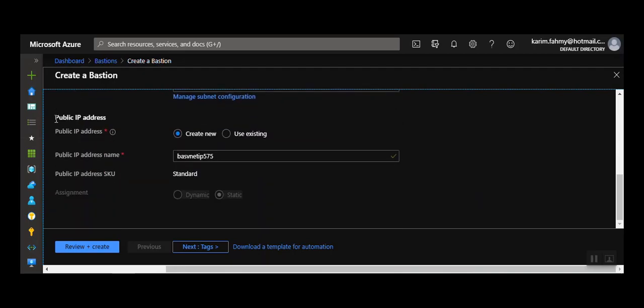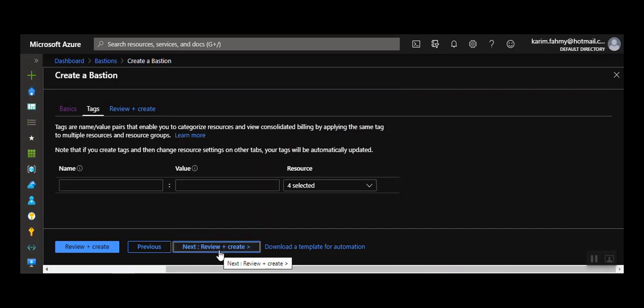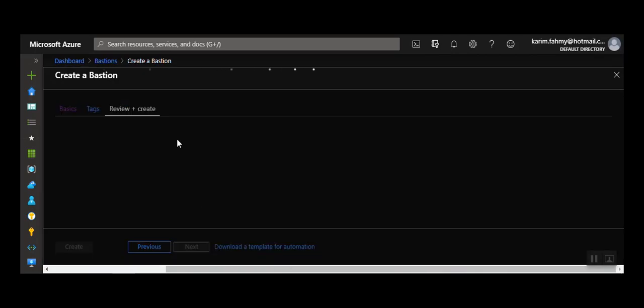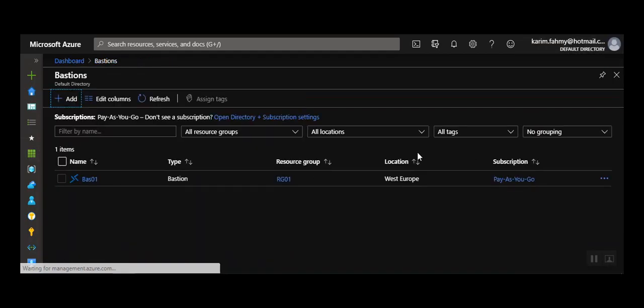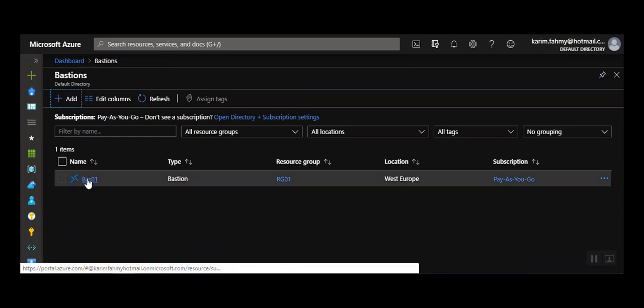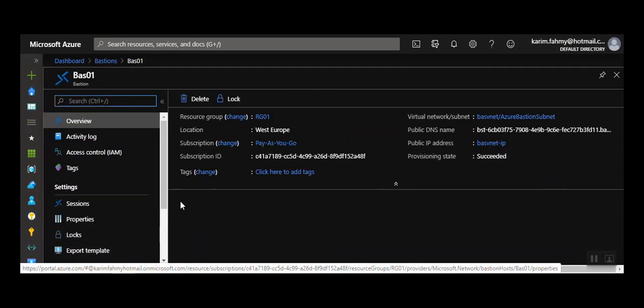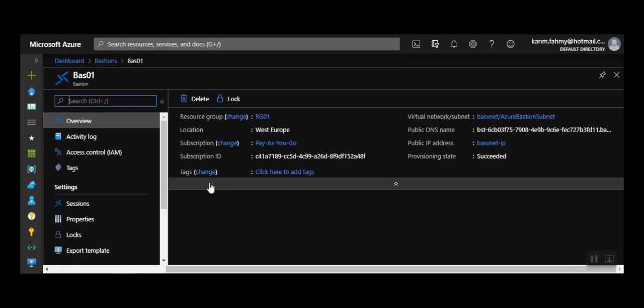Then here's the public IP address for the Azure Bastion, which you create new, and then click next. You can add tags if you want, then next, review, and it should validate and do the creation. After it's finished, you'll get something like this.